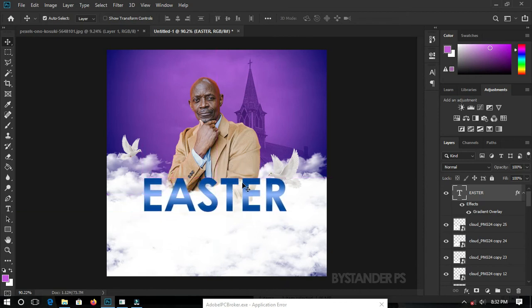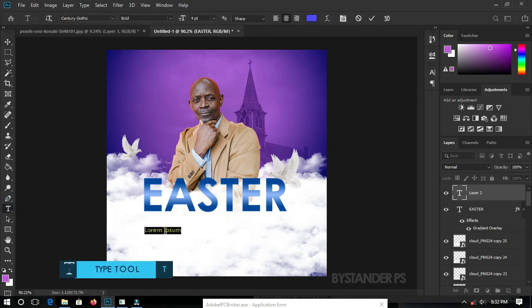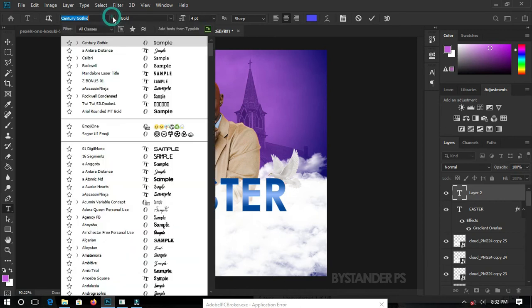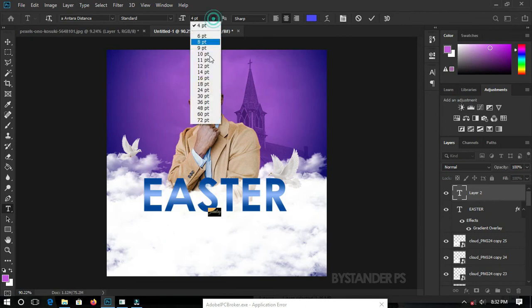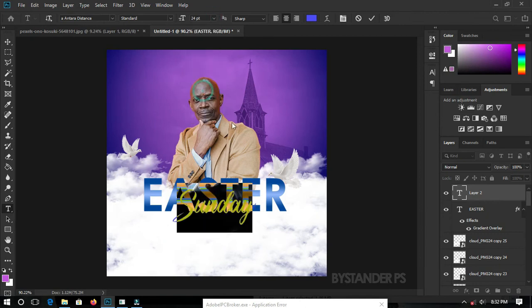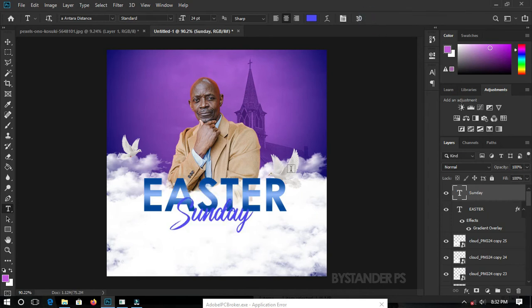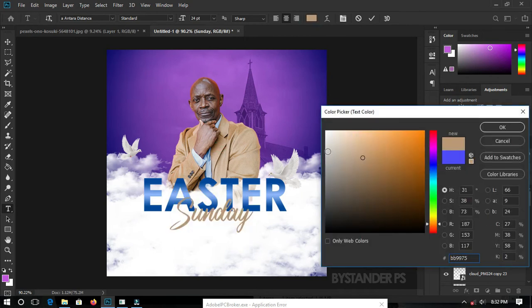Let's add a few more text elements. Select the Type tool, click anywhere on the image and type 'Sunday'. Highlight the text, go and set your font to any stylish font you want, and increase your font size to 24. Double-click the layer icon to set a color — let's pick a color from the image.